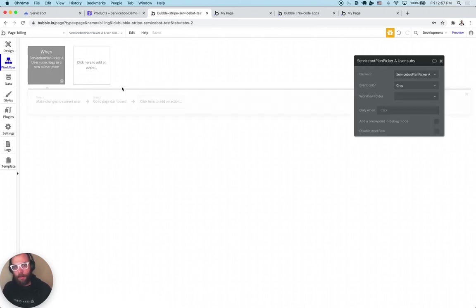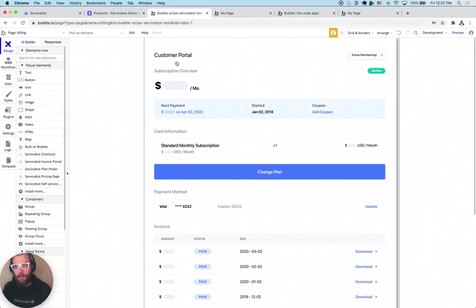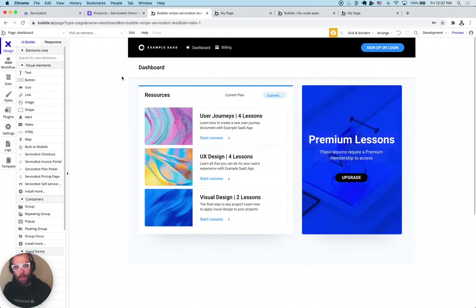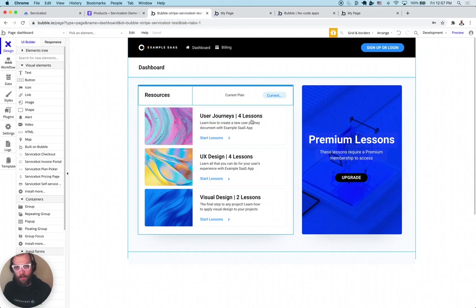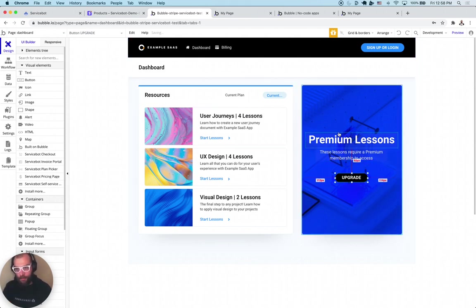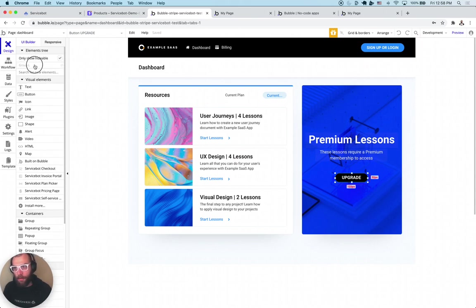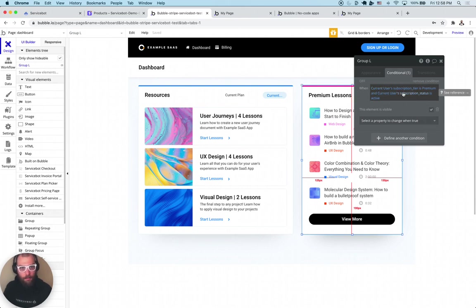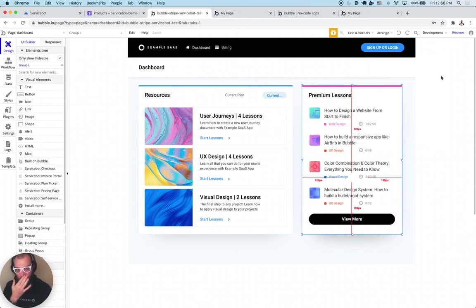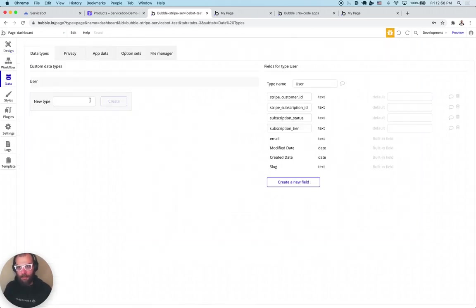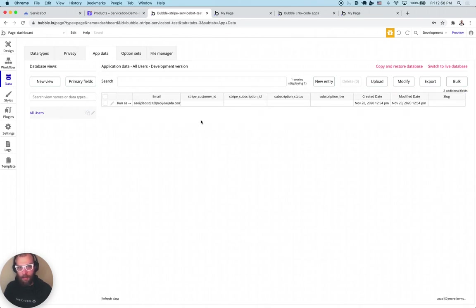So this is what we're starting with — let me show you how the dashboard page works. The way we make the premium content gated is with a conditional: if the subscription tier is premium and their subscription status is active, show the hidden content. That's how you gate features by tier. If you look at the actual app data, you can see those are the subscription tier values you'll be using.